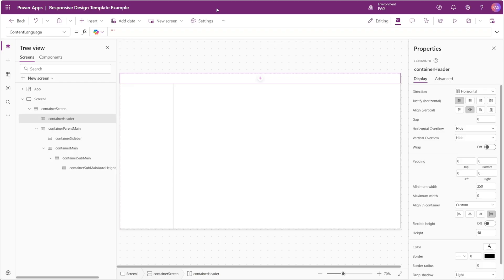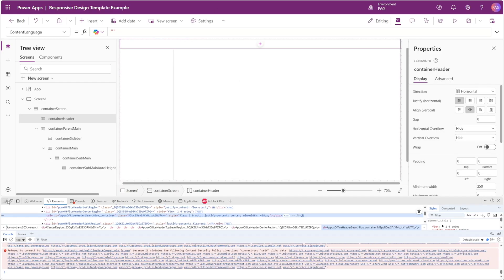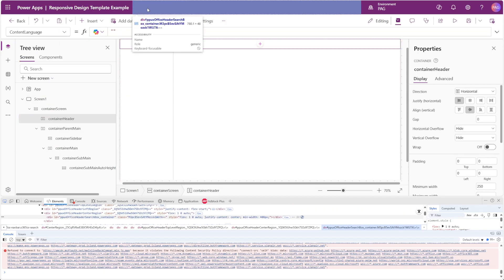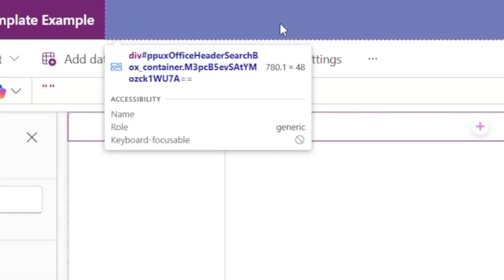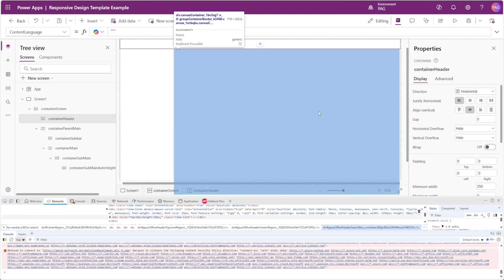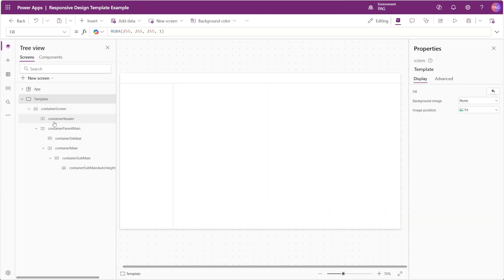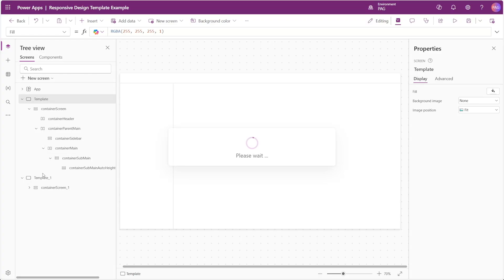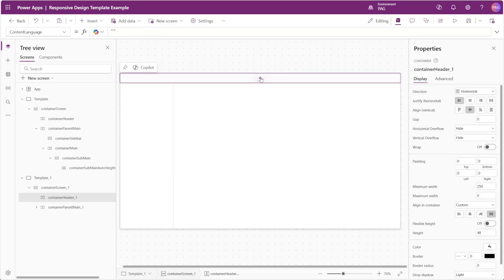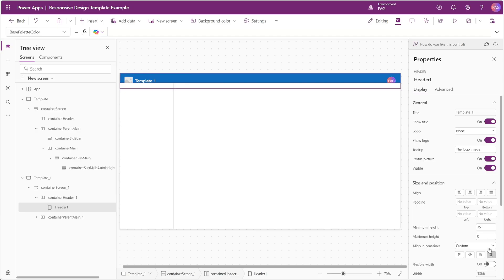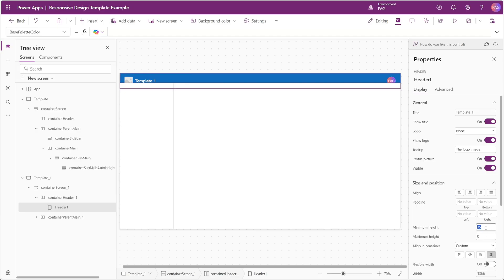We can right-click the header of this Power App and by inspecting element in our browser we can see that the height is 48 pixels. Let's rename our screen to template, duplicate our screen, and try building something with it. For our header we'll insert a header control and enable the stretch option with a minimum height of zero.